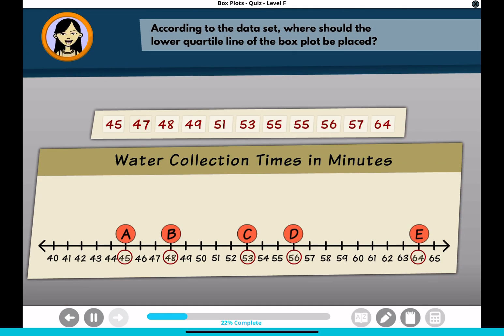According to the dataset, where should the lower quartile line of the box plot be placed? Click the location on the number line.